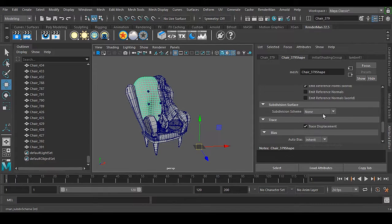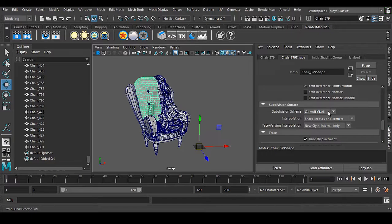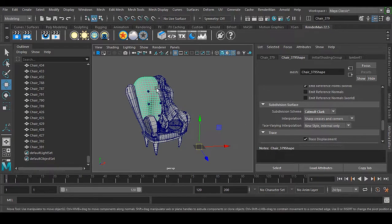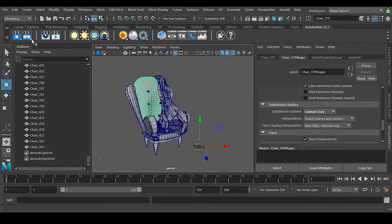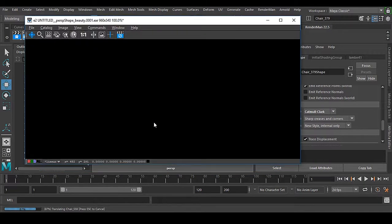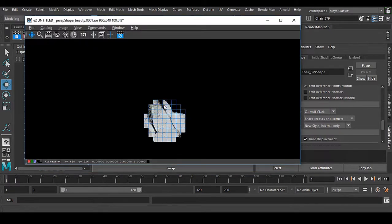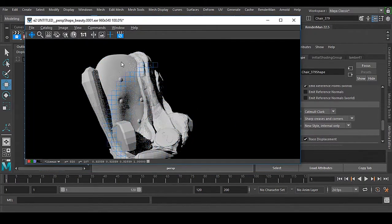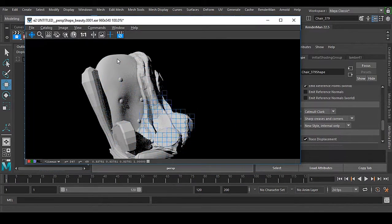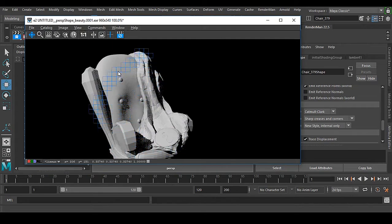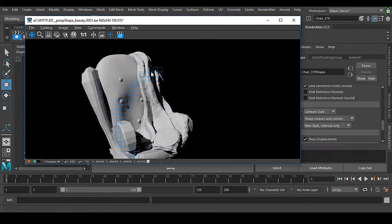If I make it catmull-clark, now the subdivision is added in here. This is very easy to do inside Renderman. You can see this piece is very smooth than others.